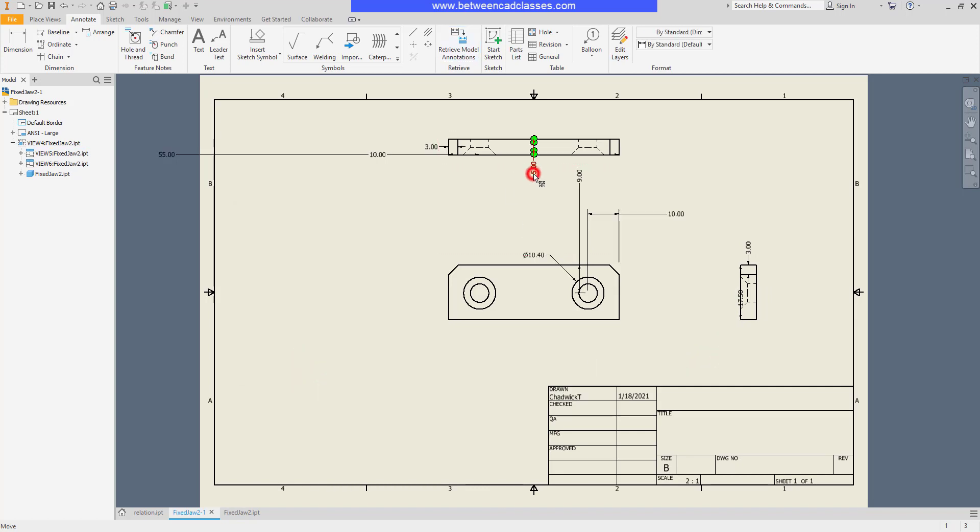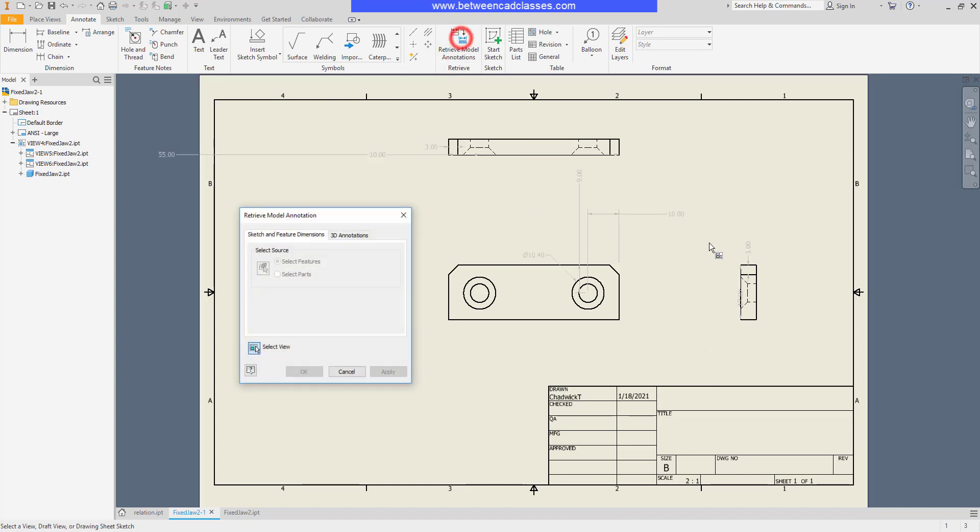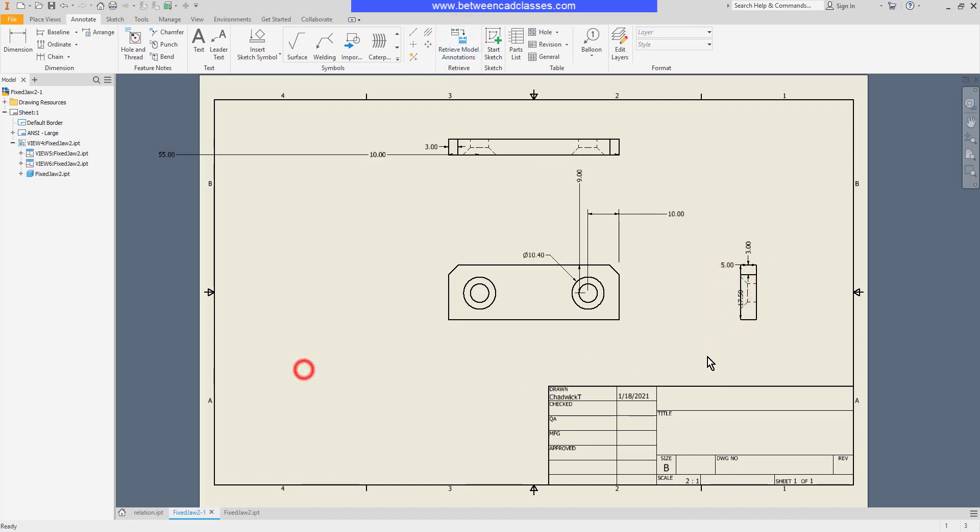If I delete the dimension from the top view and then retrieve again over here in the right side view, you can see that I can now access that dimension. So similar to the concept of not wanting to over constrain a part, each model dimension can only be placed once.